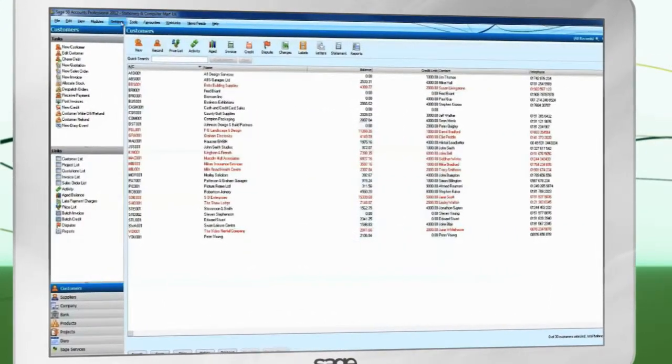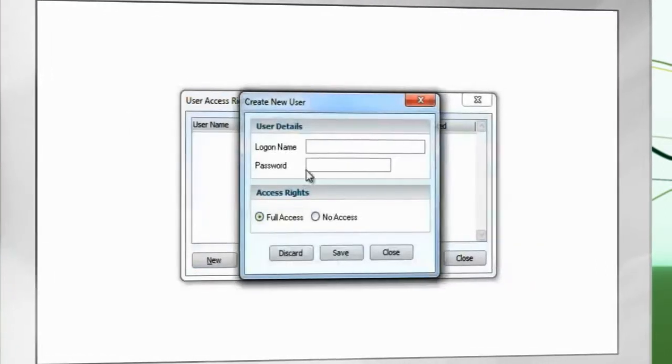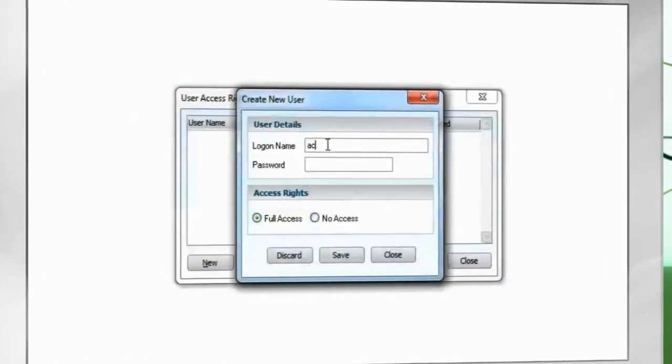Go to Settings, Access Rights. Create a user for the Accounting Integration to use.